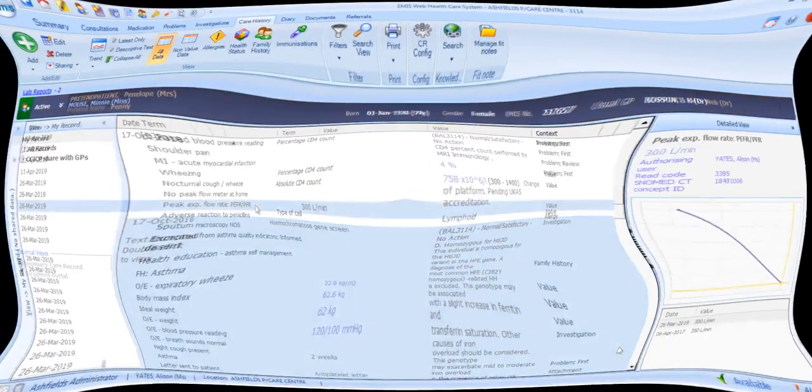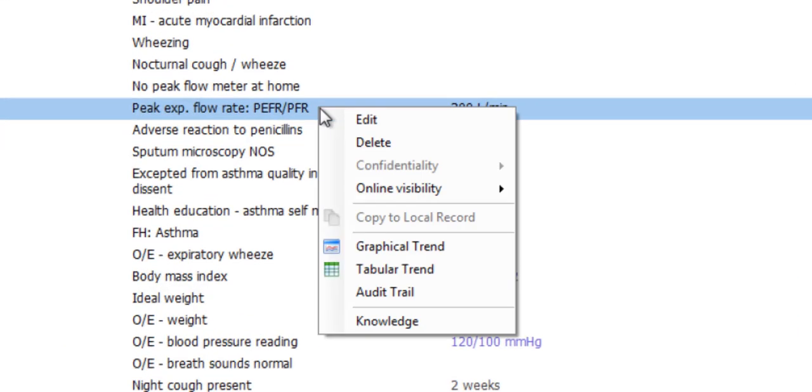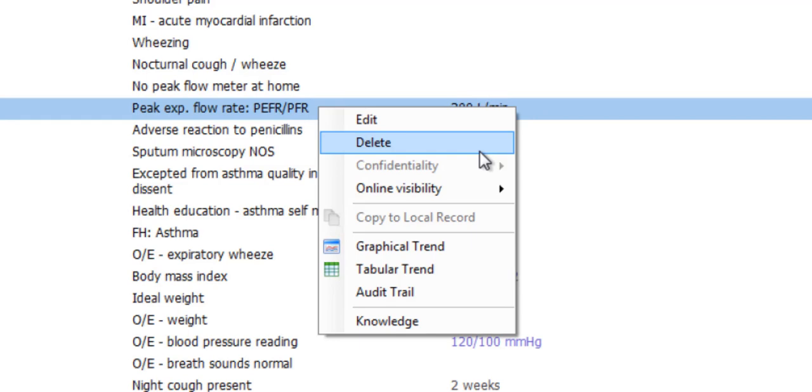Remember that where coded entries are displayed in the care record, you can normally access a set of functions by right-clicking the code. In care history, this provides options to edit and delete the selected code, or to apply or change a confidentiality policy. A separate video describes confidentiality policies on EMIS.